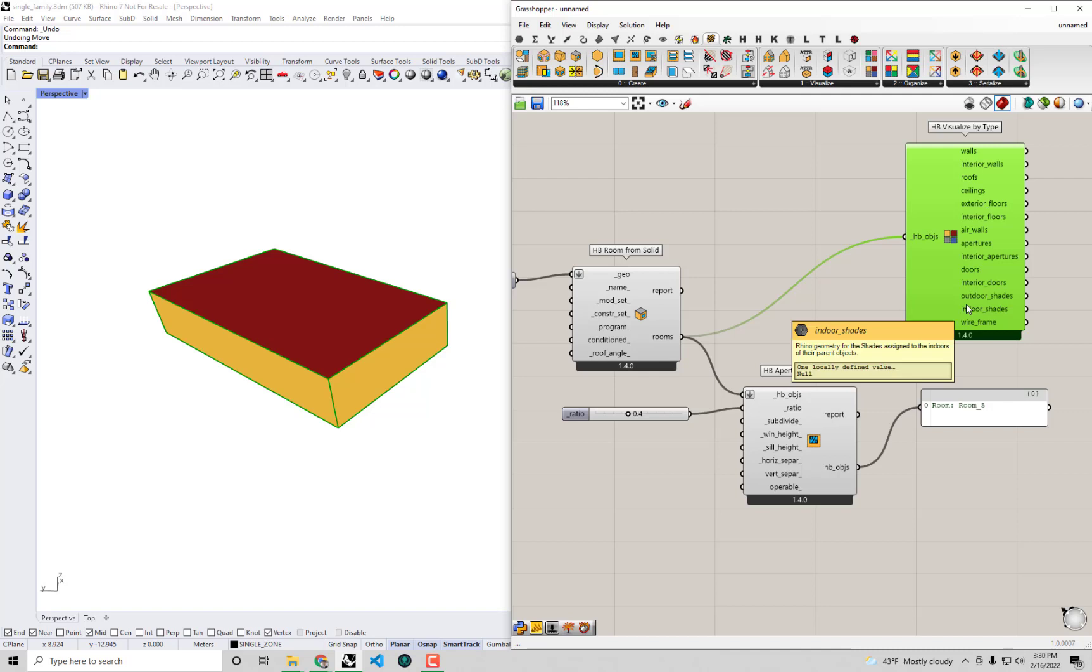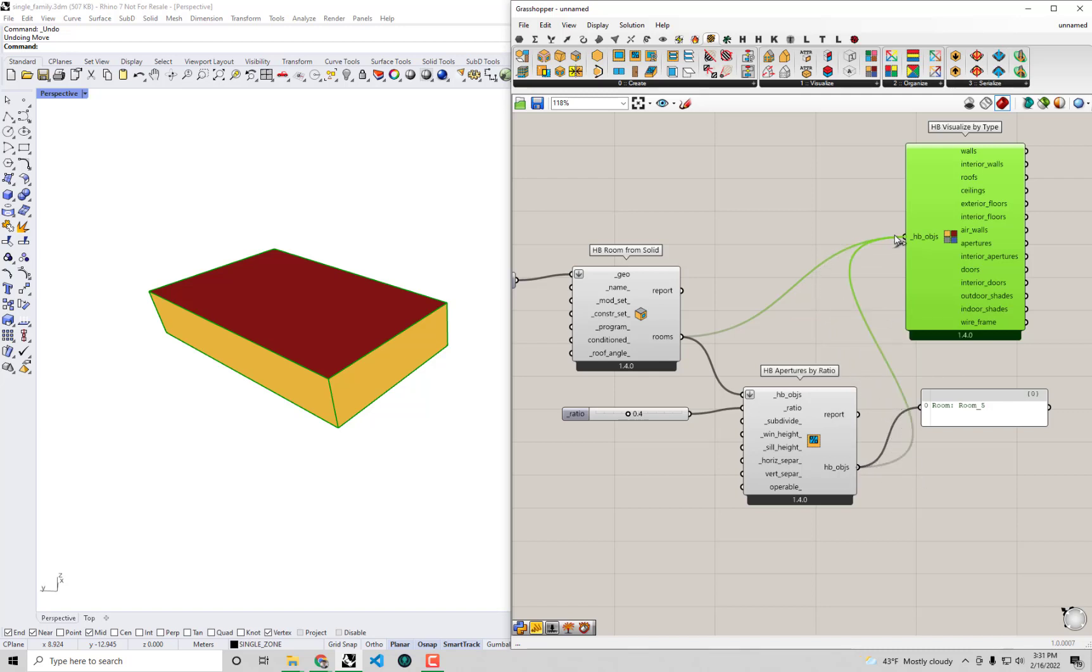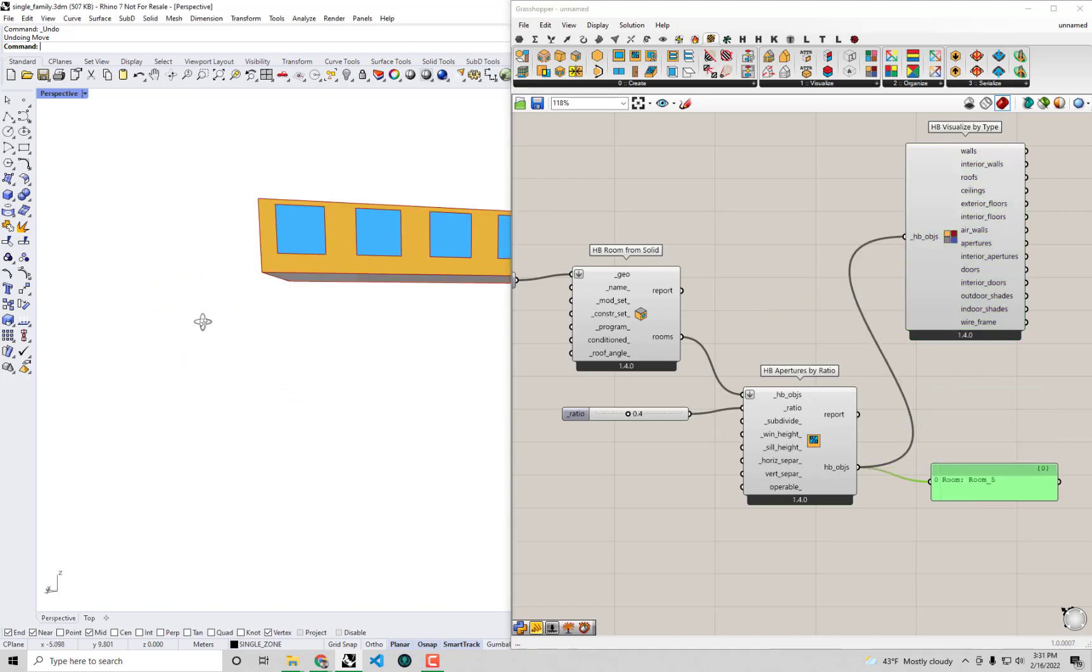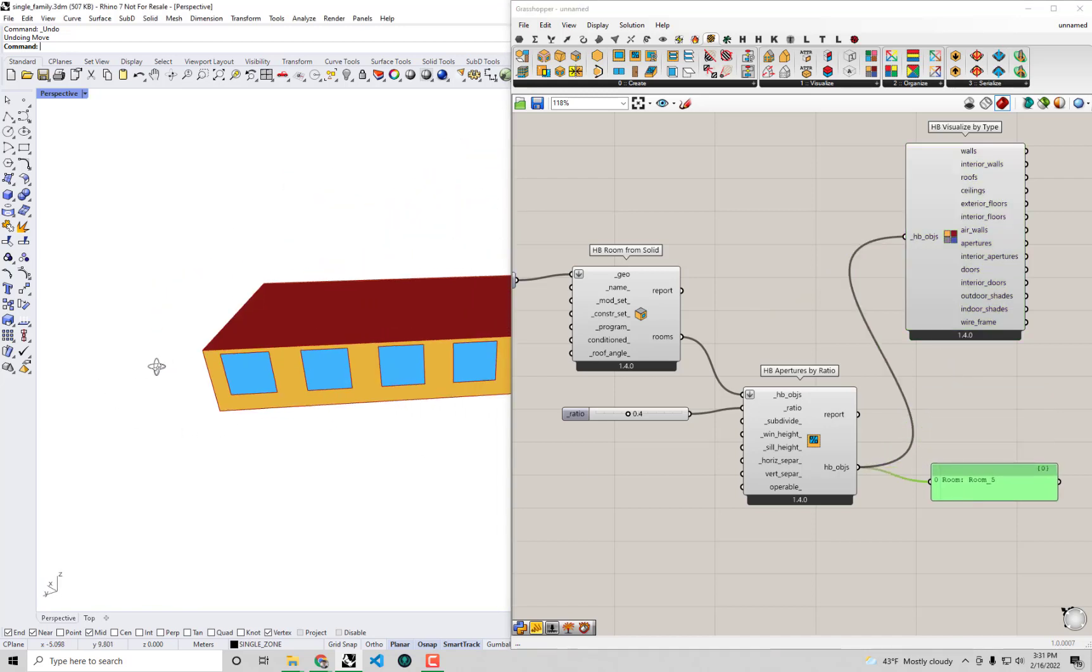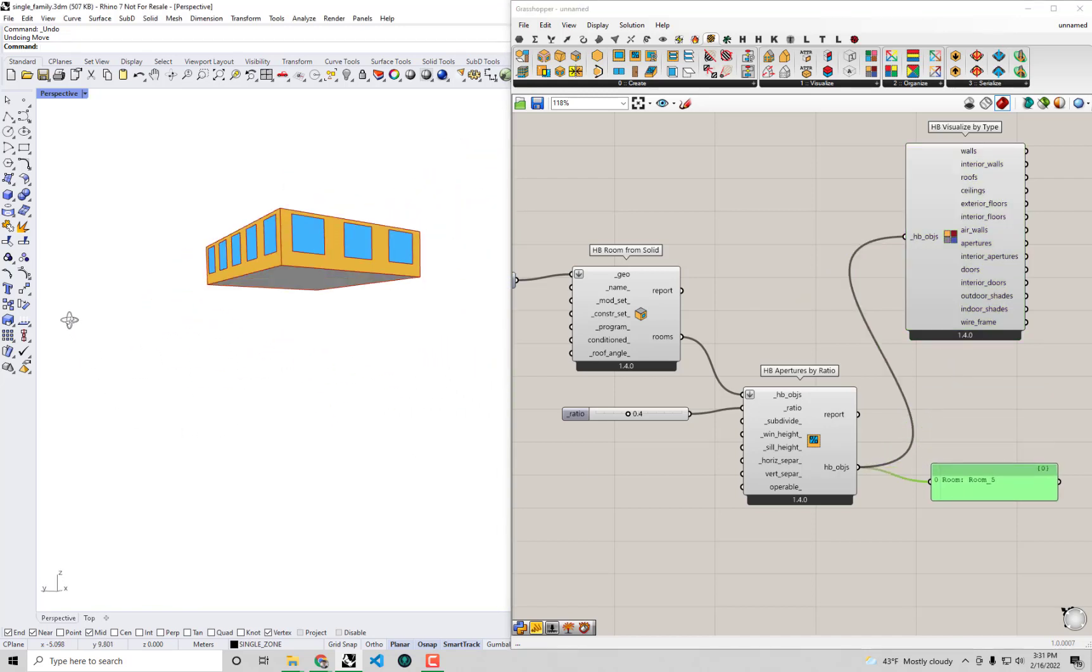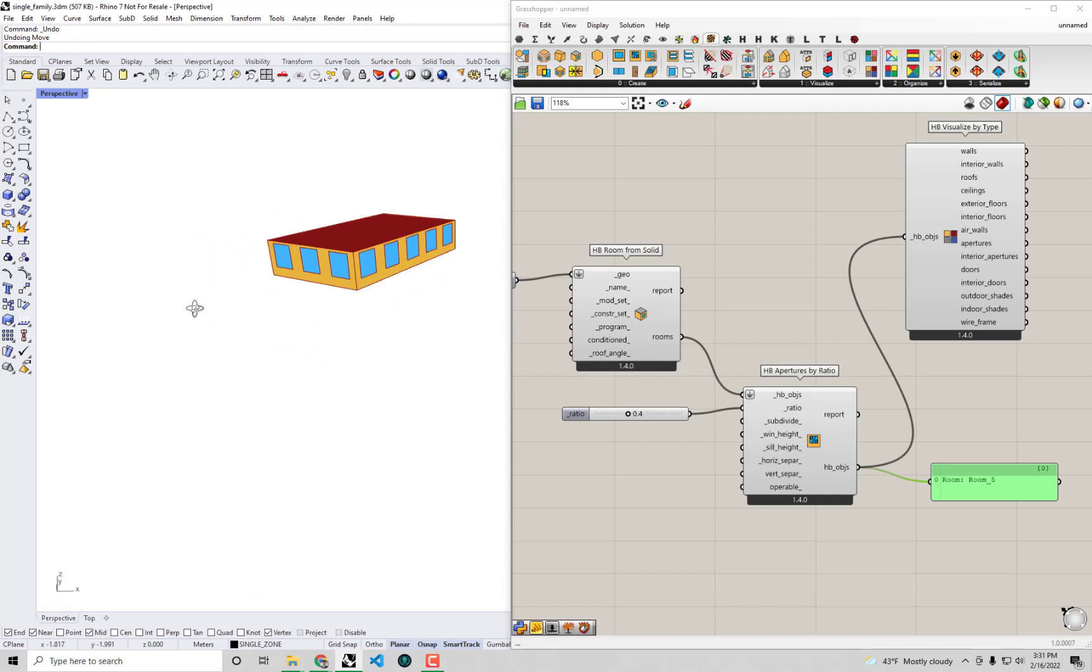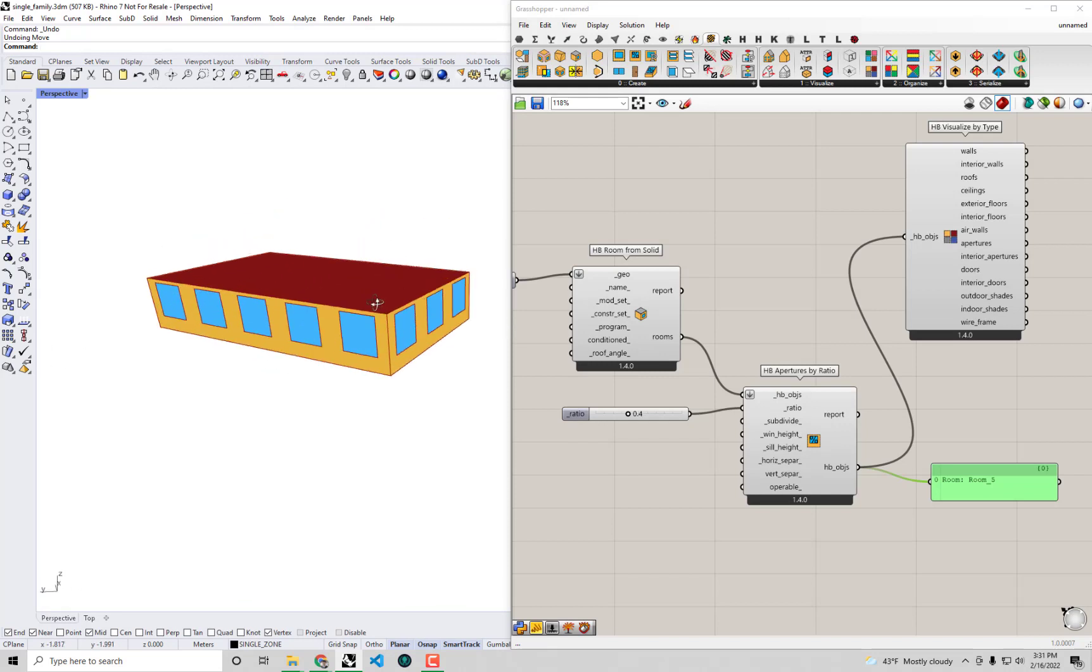Out of this component, we're going to get an edited version of the input room. The way I could check that it's actually been edited is by plugging this room into Visualize by Type. And you should now see, yes, we have windows being assigned to the various walls of our geometry here.